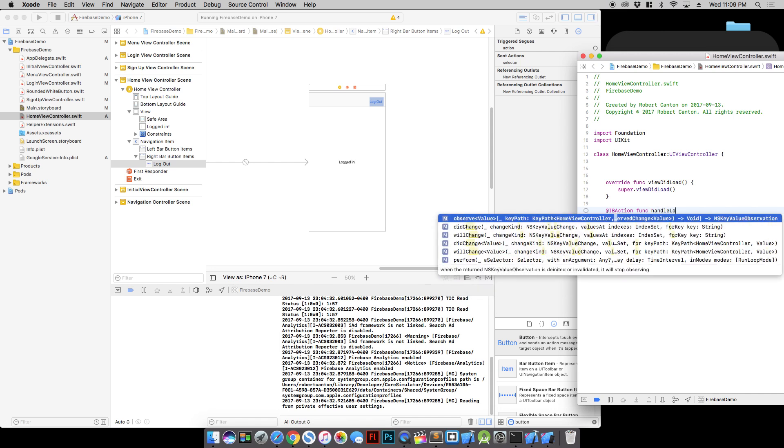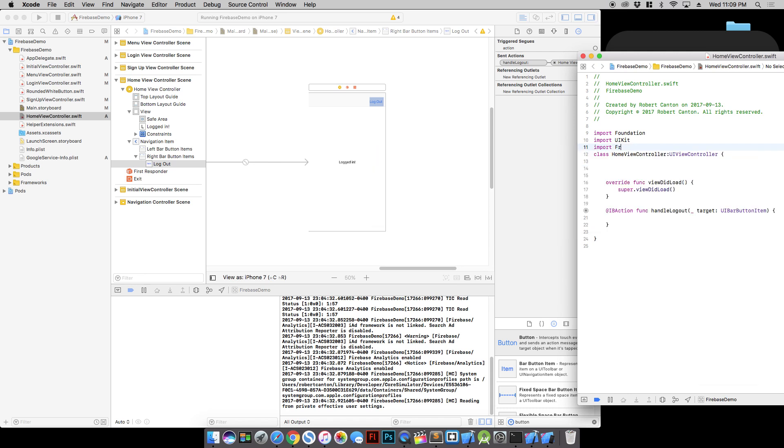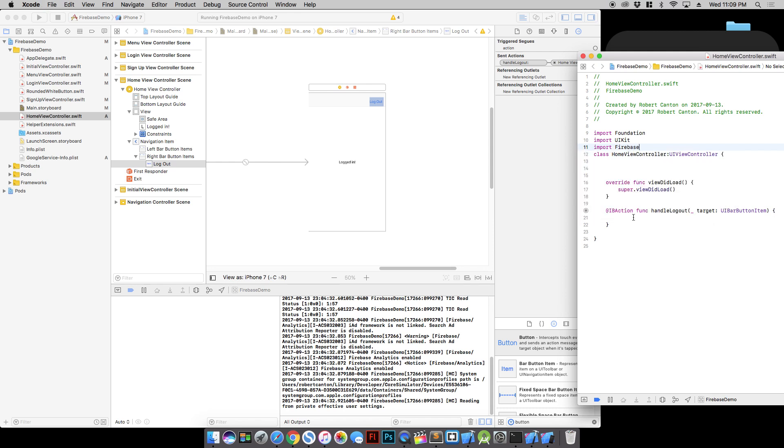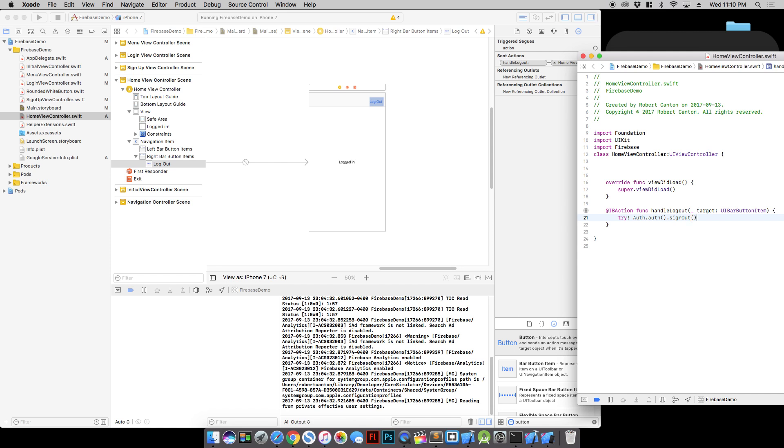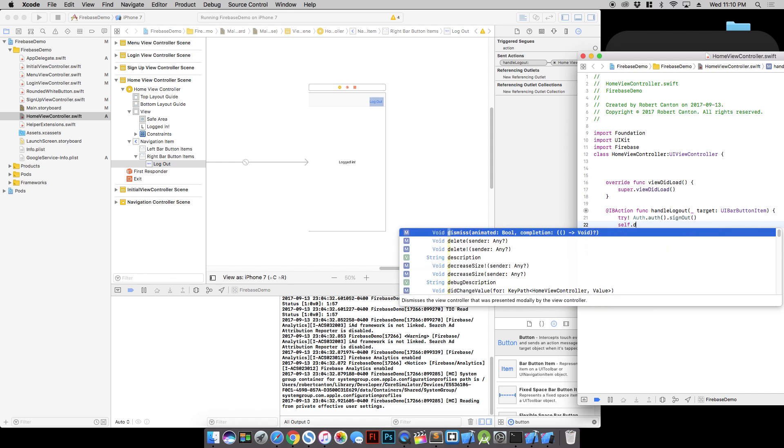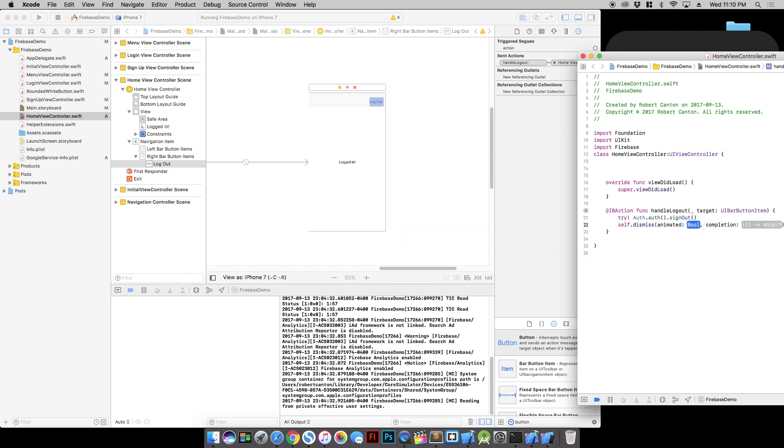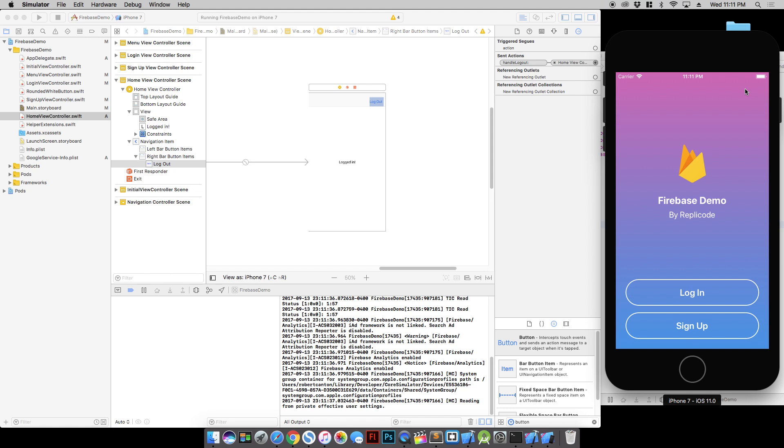Let's create a function called handle log out. We need to import Firebase. And we'll go try Auth.auth().signout. And then that'll sign us out. And we'll also do self dismiss to get back to the home screen. Alright. So we logged in. And logged out. There we go. Good.